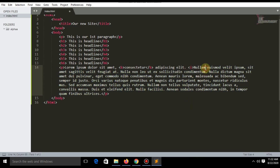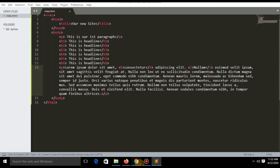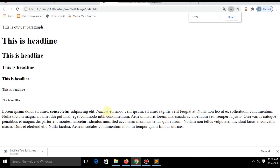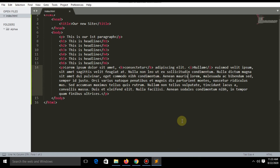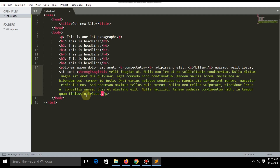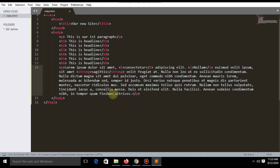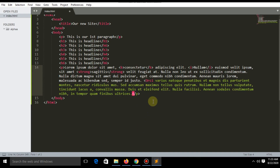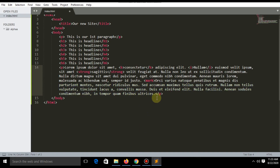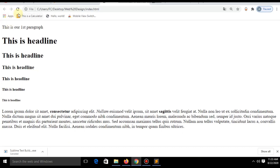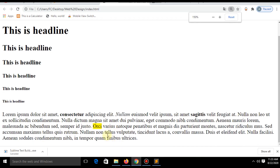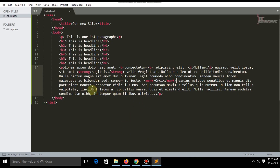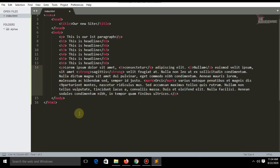Another tag is I, which stands for italic. There is also a mark tag, and now this text is highlighted in yellow. The U tag is for underline.